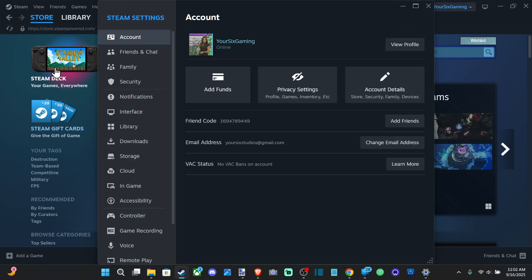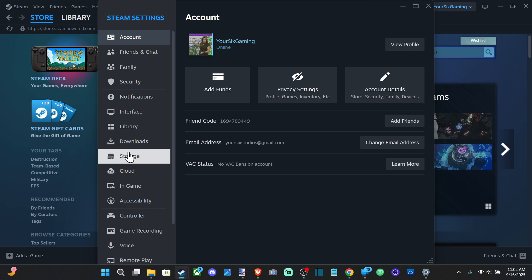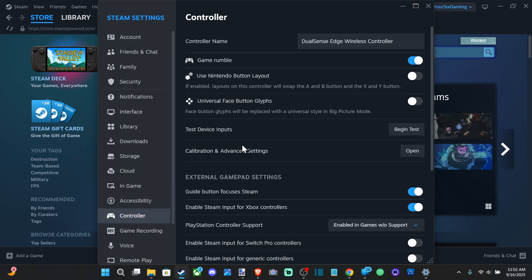Then go up to Steam Settings right here and select this. Going down to Controller, then go to the right and go to Calibration and Advanced Settings and open this up.